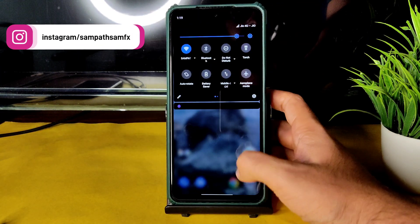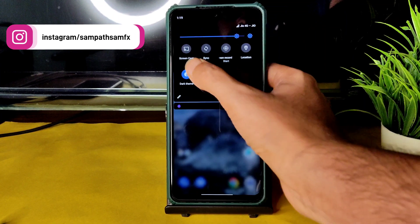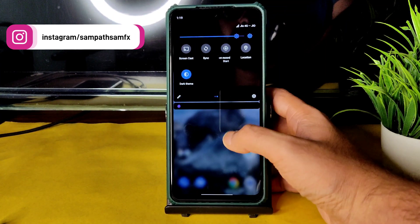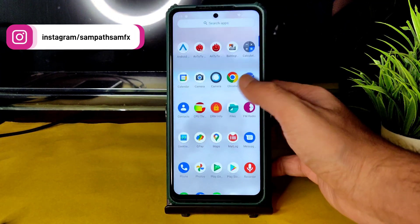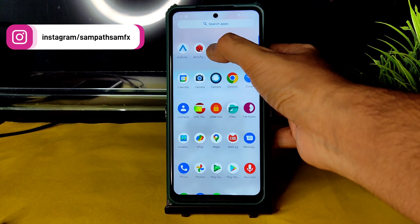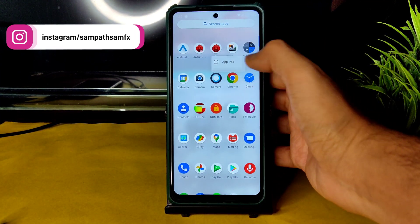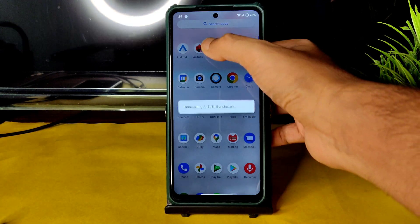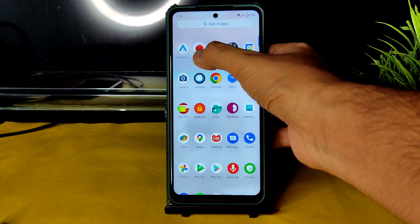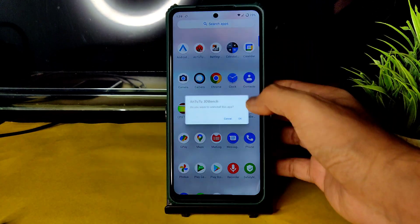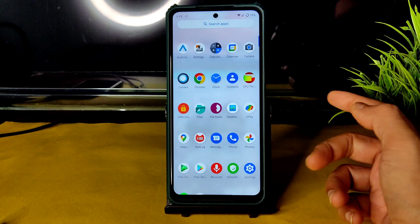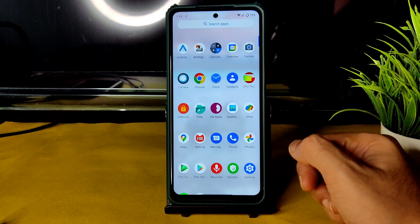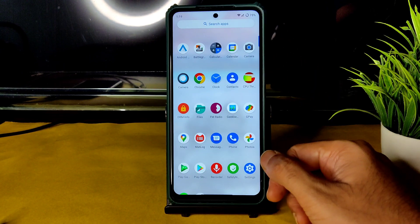In the app drawer you get Home screen options and icon settings. Let me disable dark mode and uninstall the AnTuTu benchmark. By the way, if you're new to this channel, hit the Subscribe button below and allow bell notifications.